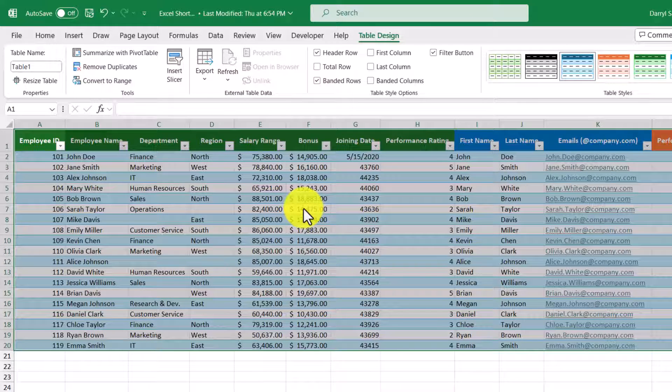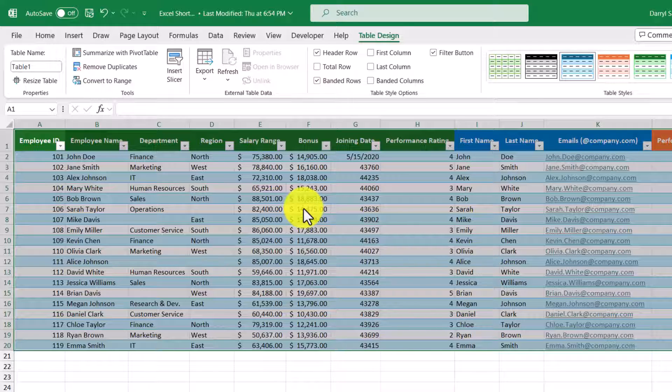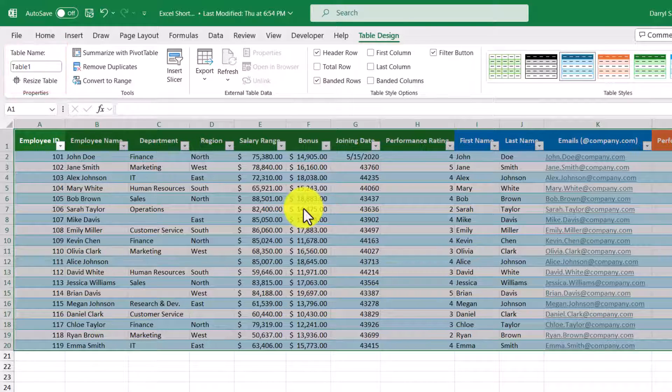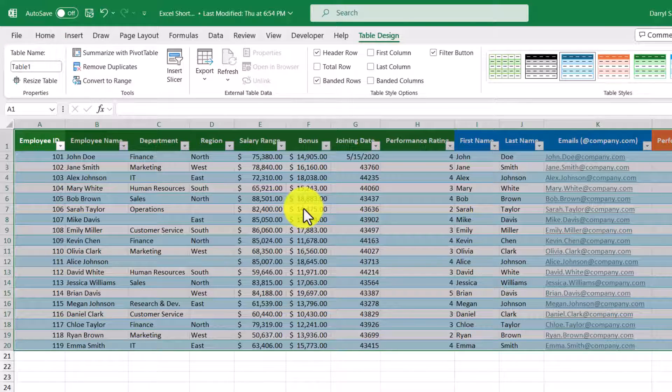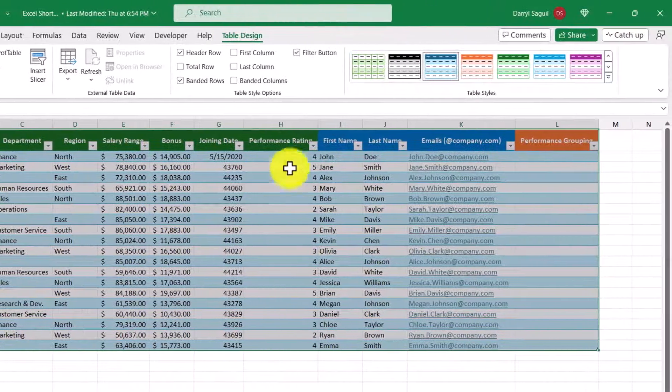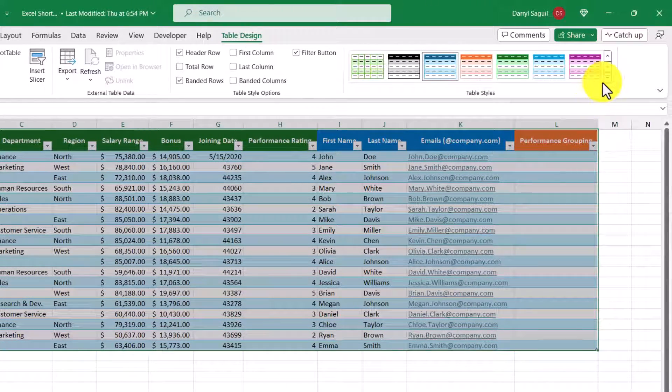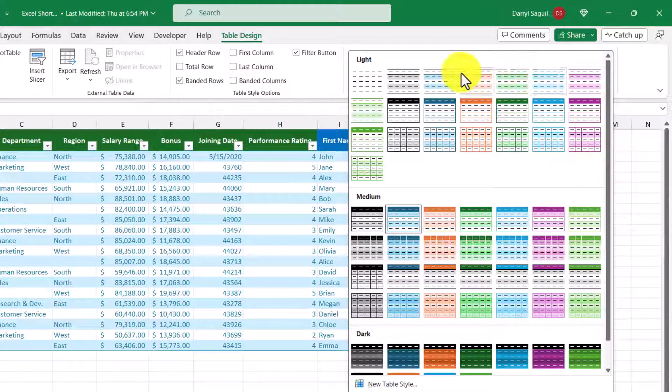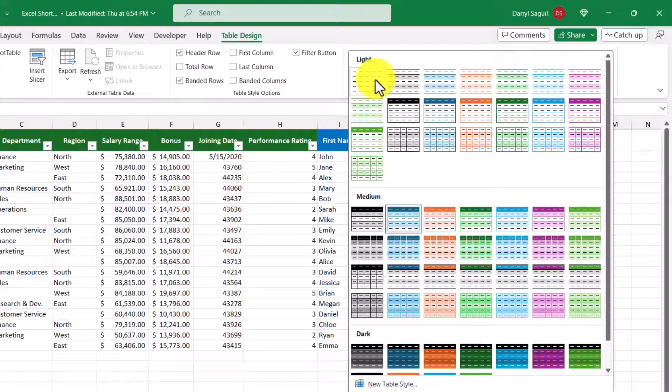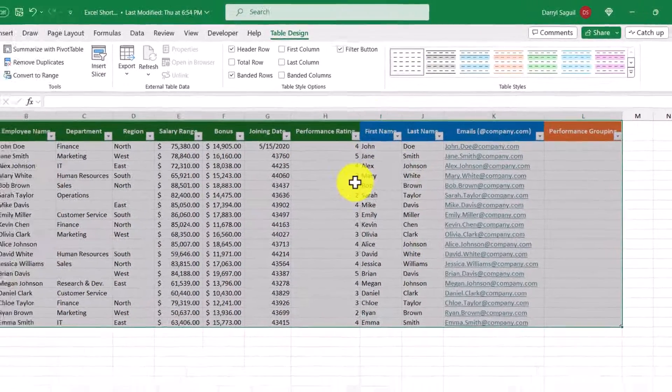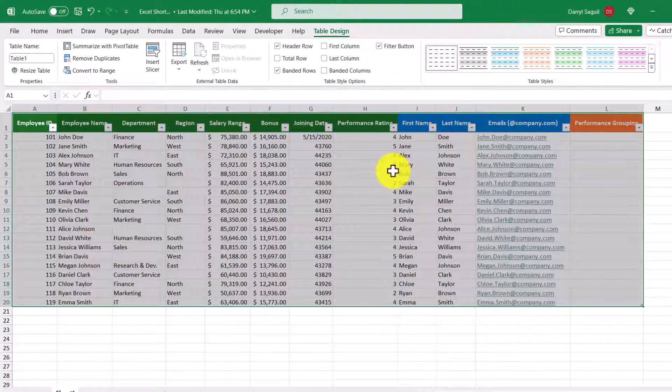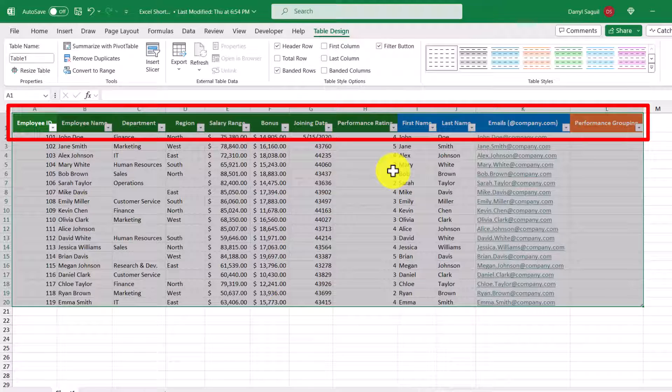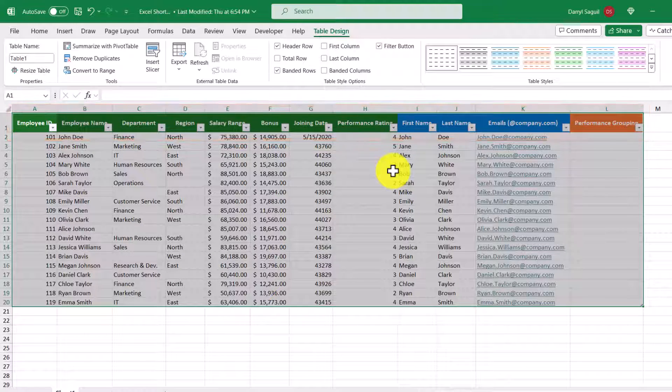So right away, we can see a couple of things change. A table design tab now appears in the ribbon where we can see the name table one shown. We can see that our data looks a bit different too, but we can change what's called the style from the menu options over here. So if we wanted to clear that, we could just click this option. And finally, we see that filters are automatically applied and we can use them exactly the way we did before.